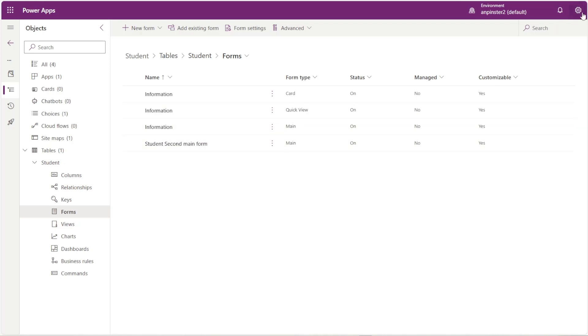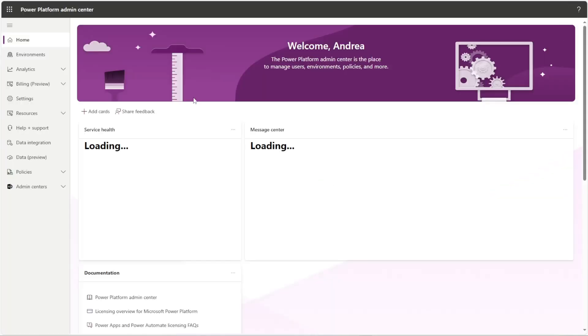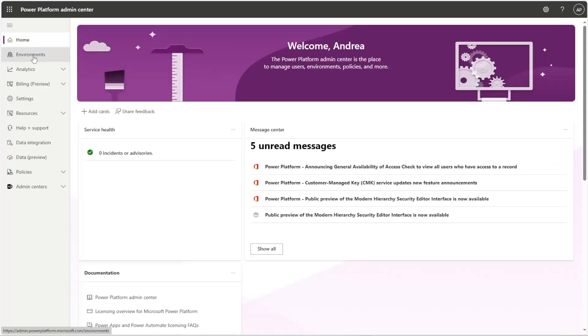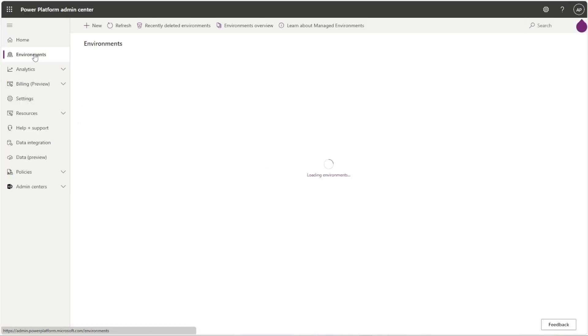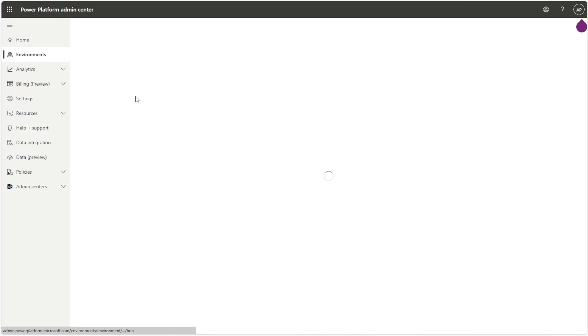Next we want to go and take a look at the security roles within the admin center to know exactly what we want to assign that specific form. If you have more than one form even better, you can assign one security role to one form and another security role to another form.